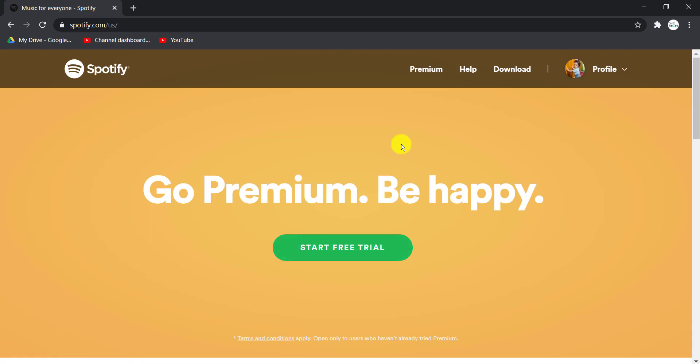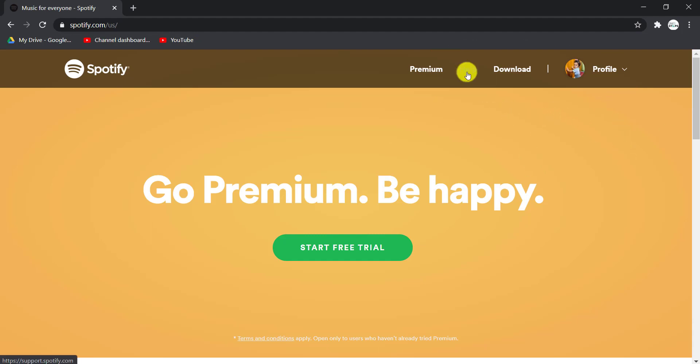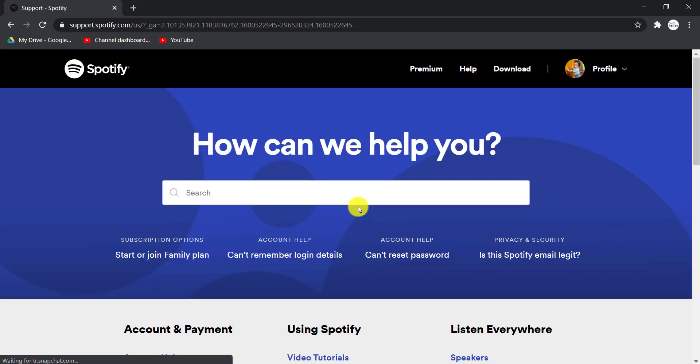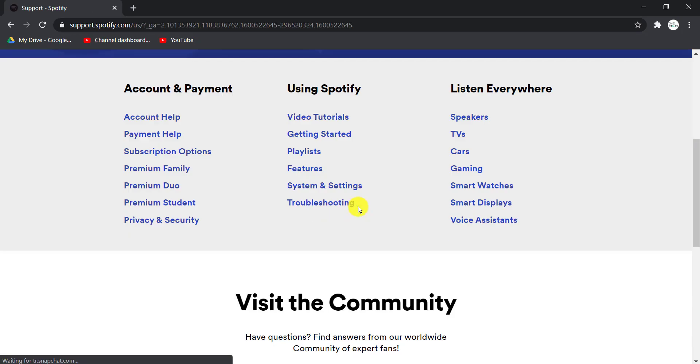After you log in, you can see four options on the top right side of the screen. Go to Help, which is the second option. Now scroll down and under Account and Payment option, click on the first option, which is Account Help.